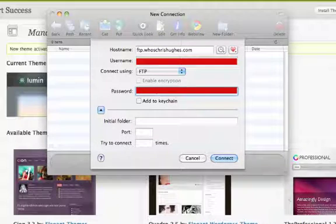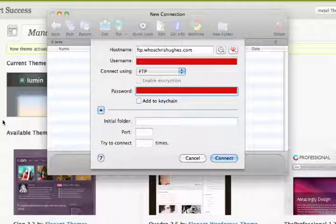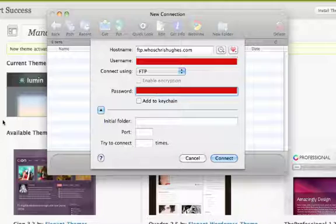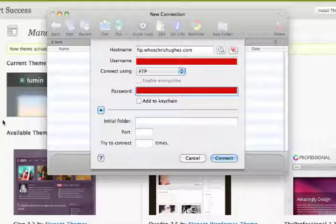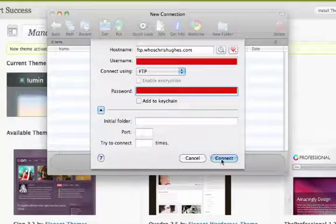You're going to do the exact same thing. You're going to take FTP period and put that in front of your domain name dot com, and then you're going to go to connect.